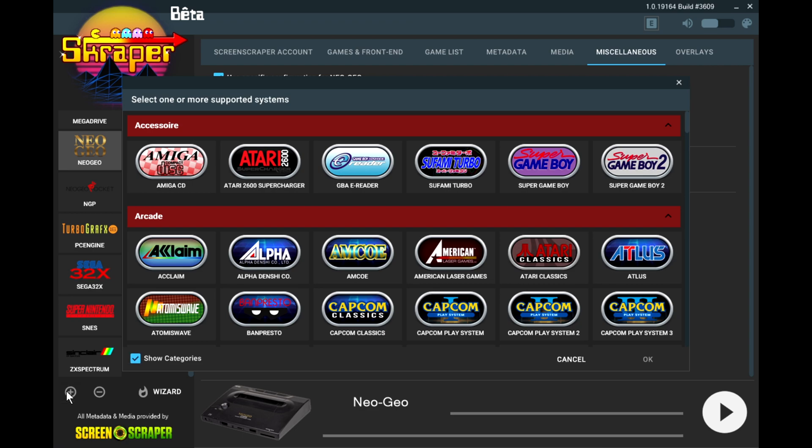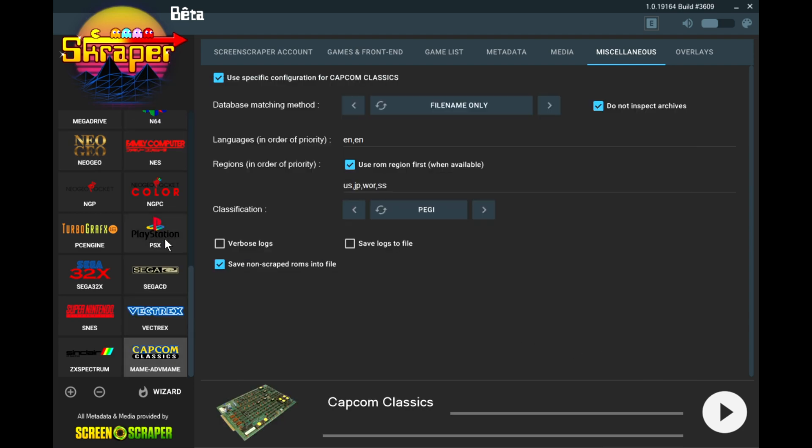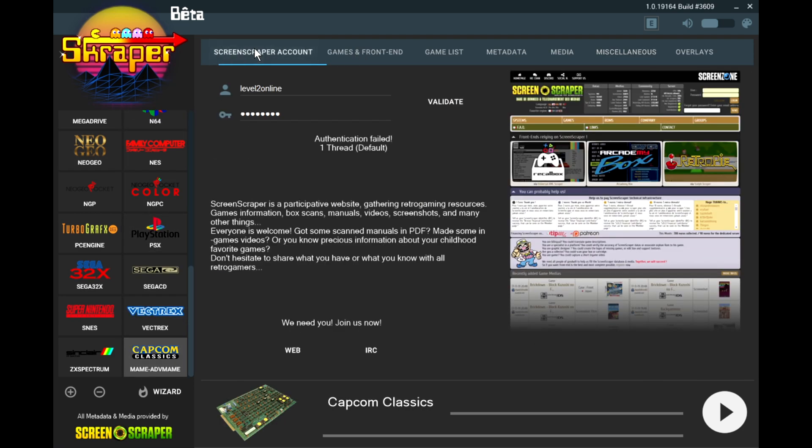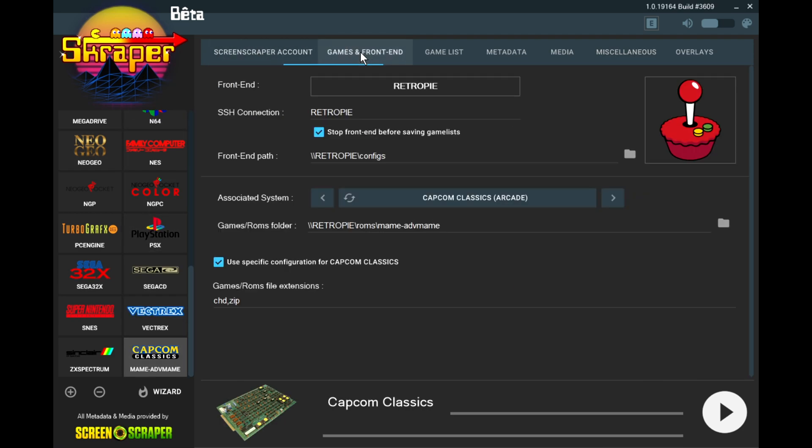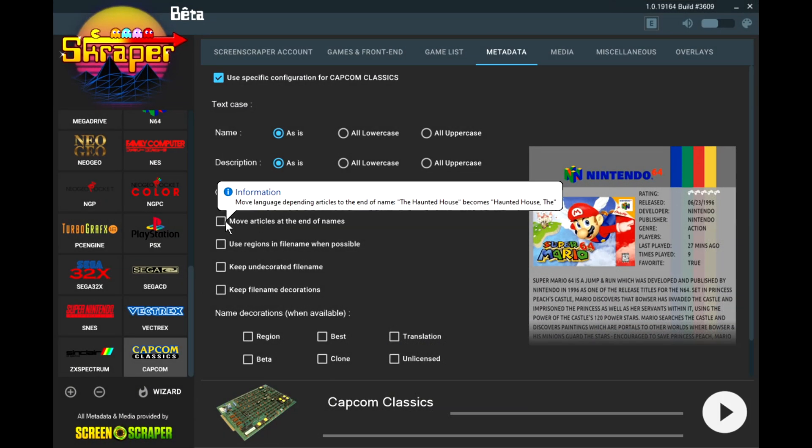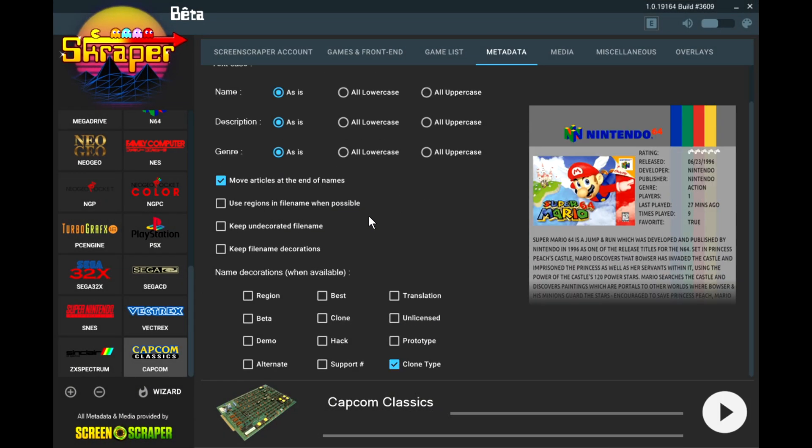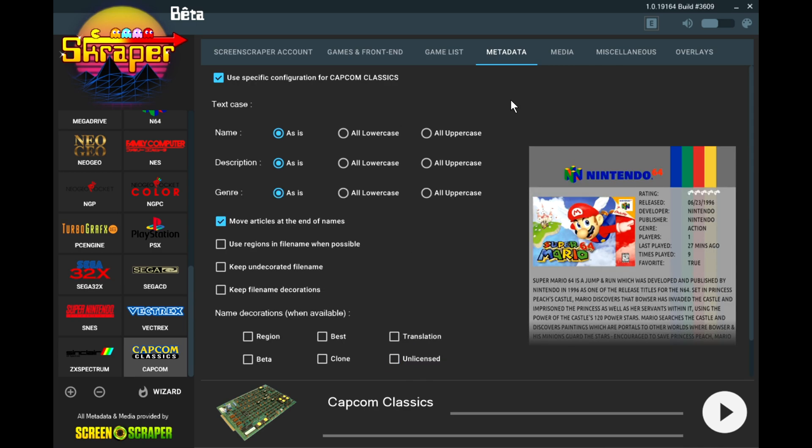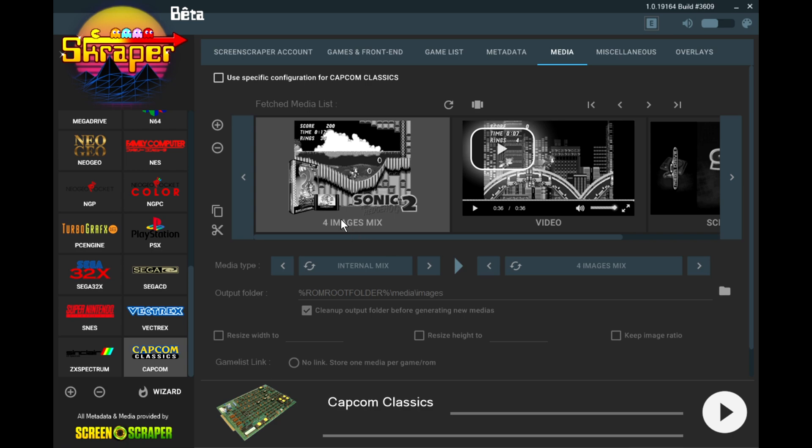So hit the plus button right here where it says Capcom Classic, let's just select that. Hit OK. Now, where it says games and front end, right here, the ROM path, we need to just change that to Capcom. Metadata, let's do that move articles again. And right here, clone types, let's just remove that.